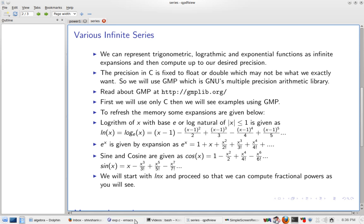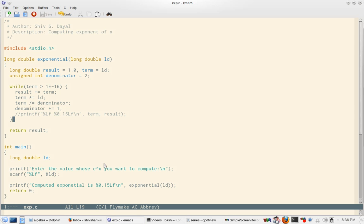So here is the code. I take input of a long double. As you remember, in case of logarithmic function we used a long double, so similarly we use a long double and then we just print exponent. So here is the function.